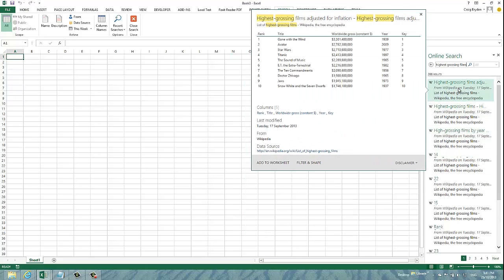In this instance, I'm going to go with the highest grossing films adjusted for inflation. As you can see, this list shows me the top ten films of all time ranked by the gross adjusted for inflation.